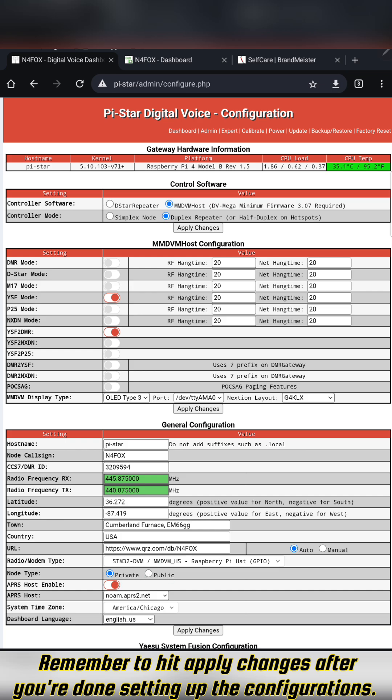The APRS host will allow your position to be reported. You can have that on or off.